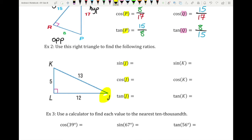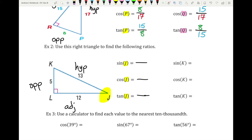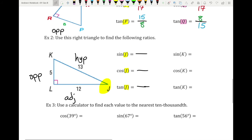Let's try another example. For the sine of angle J, first I identify the hypotenuse: find the right angle and the side across from it — 13 is the hypotenuse. Away from angle J, the opposite side is 5, and the 12 next to it is the adjacent side. Using SOH-CAH-TOA: sine is opposite over hypotenuse, so that's 5 over 13. Cosine is adjacent over hypotenuse: 12 over 13. Tangent is opposite over adjacent: 5 over 12.